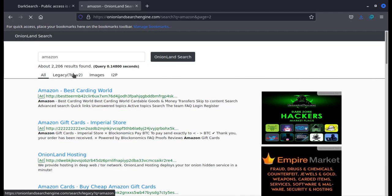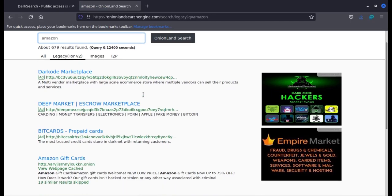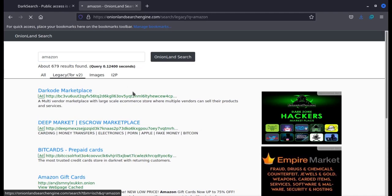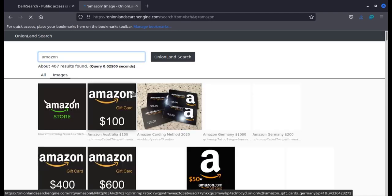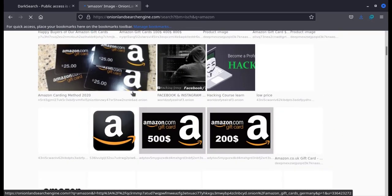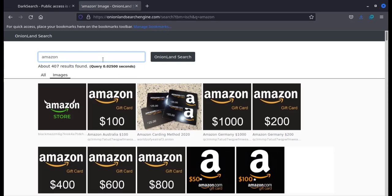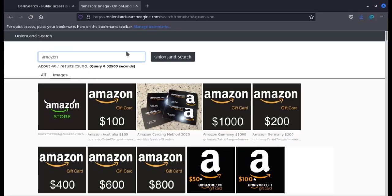In the Legacy section, the results of Tor version 2 are displayed. The current version is Tor version 3. Another active search engine is Amiya.